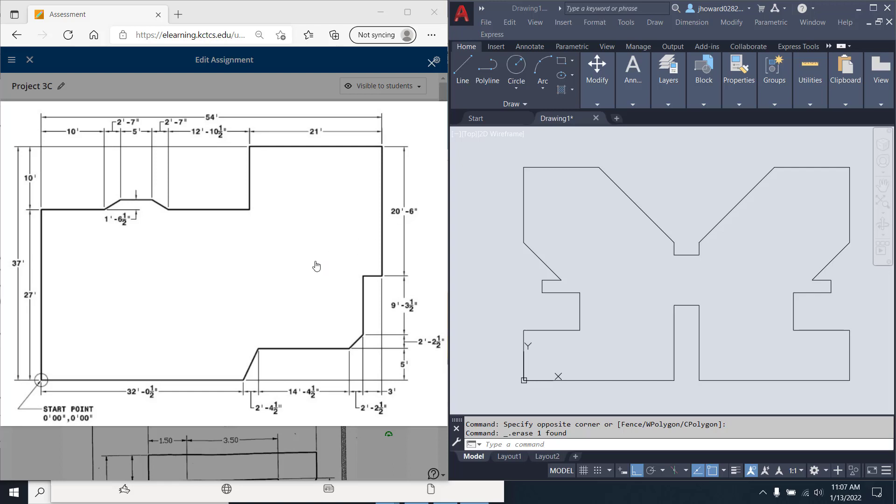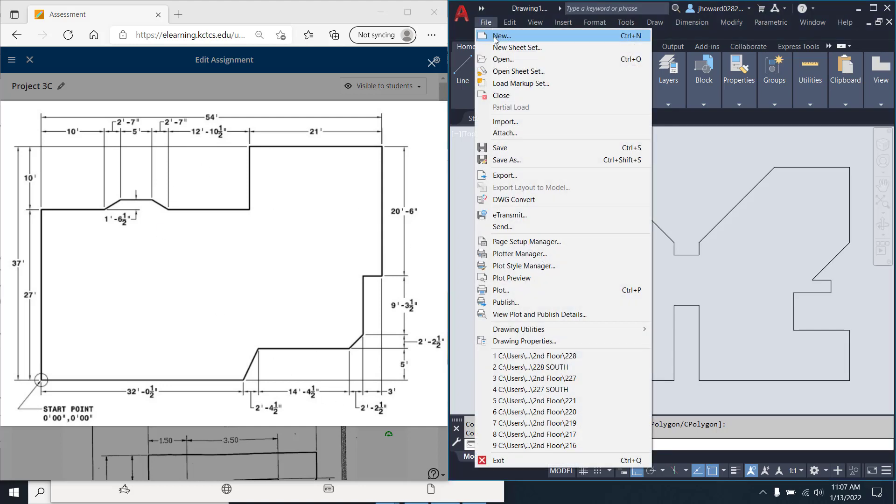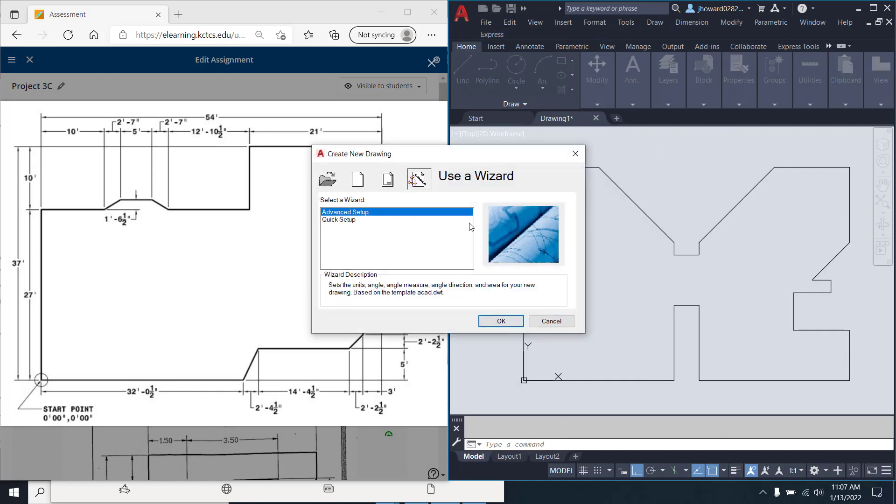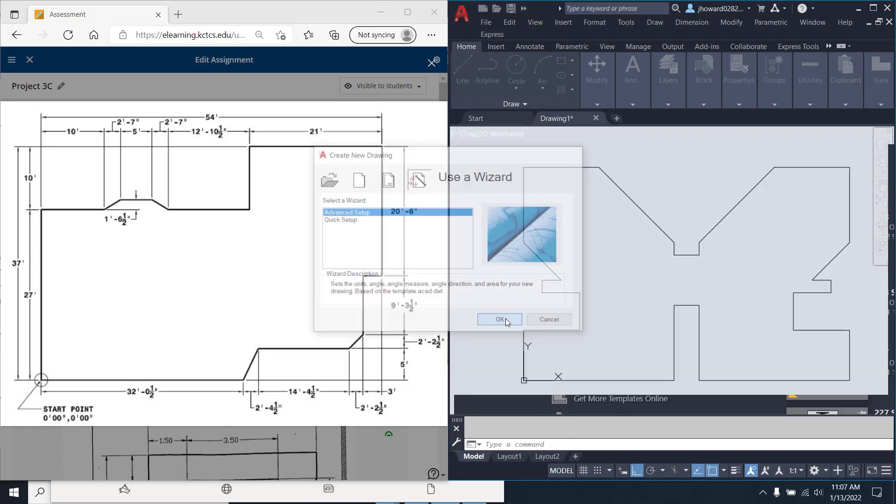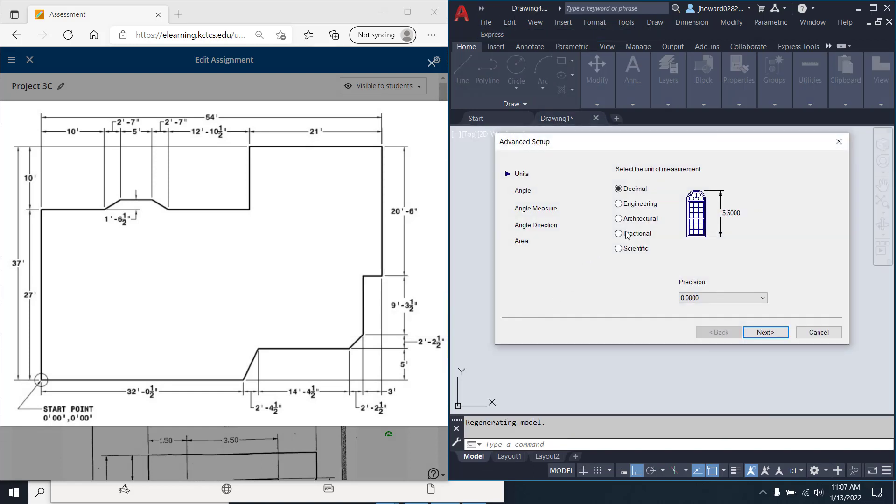Welcome back folks and we're going to show you a help video on this architectural footprint. So I'll do file, new, and this time in our wizard that we have, I'm going to use the architectural.